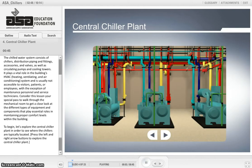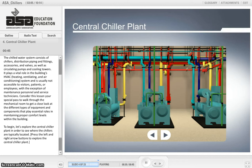The chilled water system consists of chillers, distribution piping and fittings, accessories and valves, as well as circulating pumps and cooling towers. It plays a vital role in the building's HVAC, or Heating, Ventilating and Air Conditioning System, and is usually not accessible to visitors, patients or employees, with the exception of maintenance personnel and service technicians.